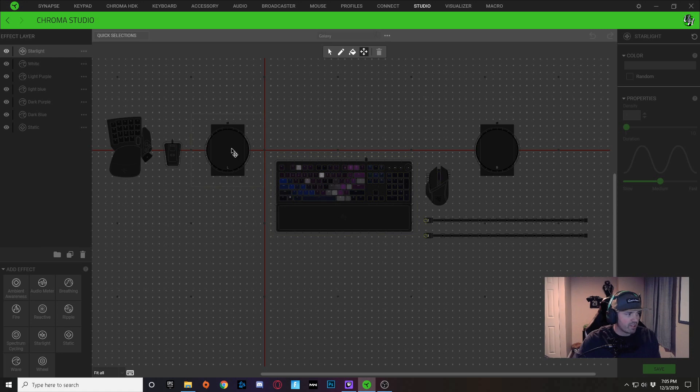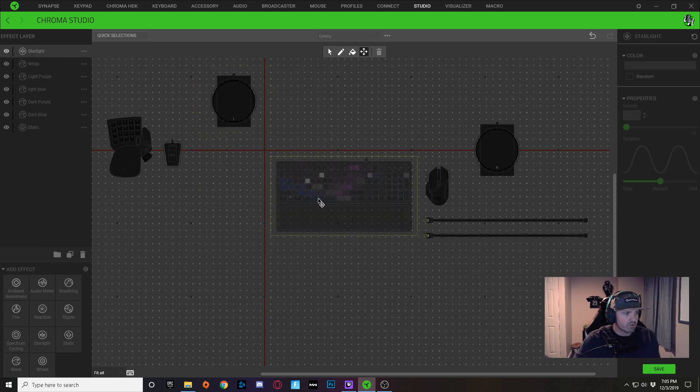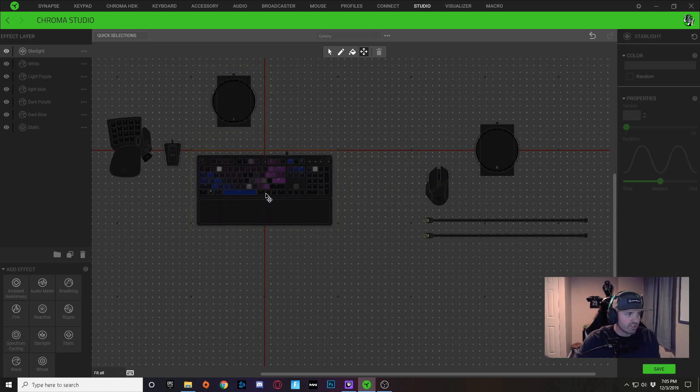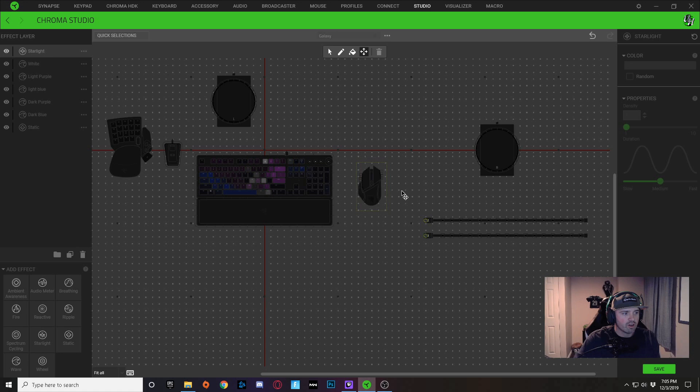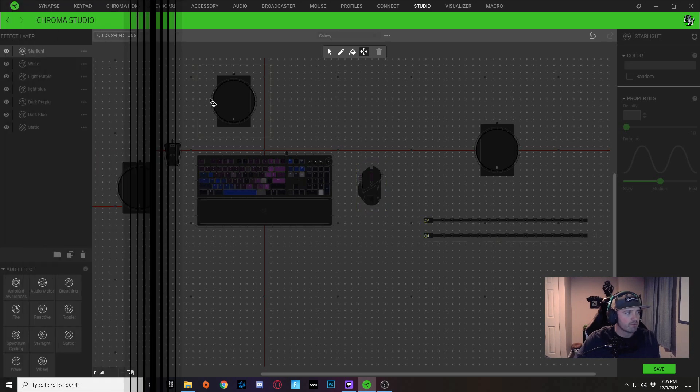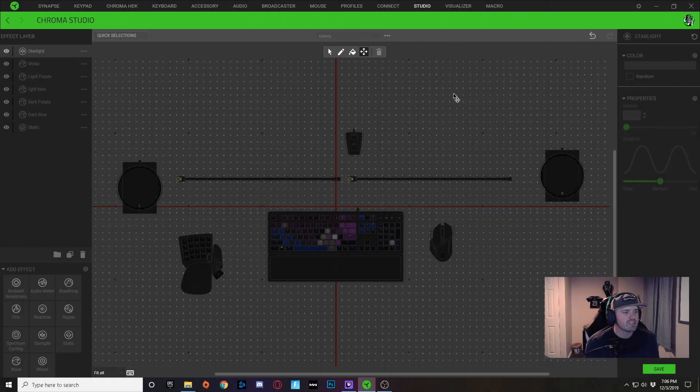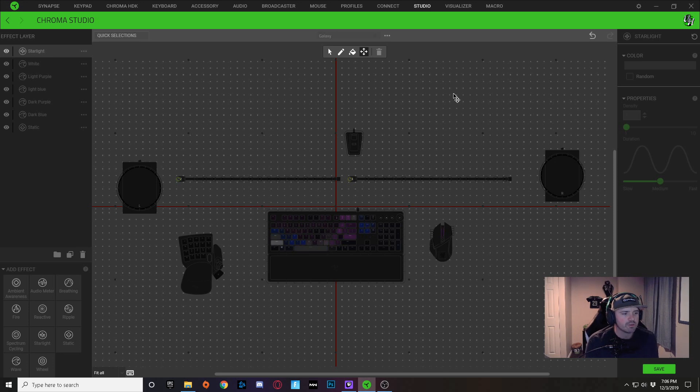I'm just going to drag some devices around until it kind of matches basically what I have on my desktop. So here you can see I've organized my layout to be somewhat similar to what my actual desktop layout looks like.